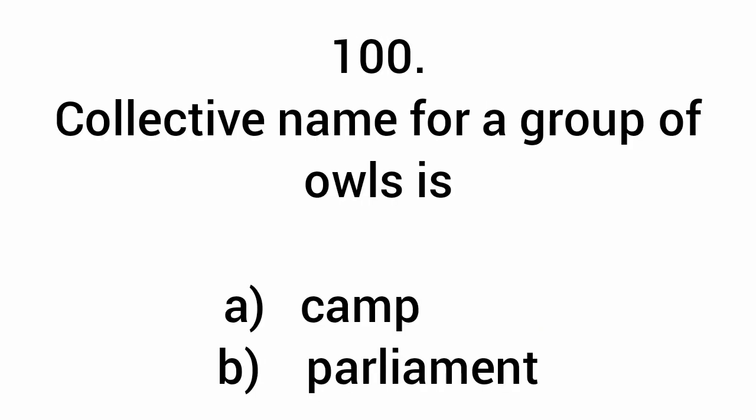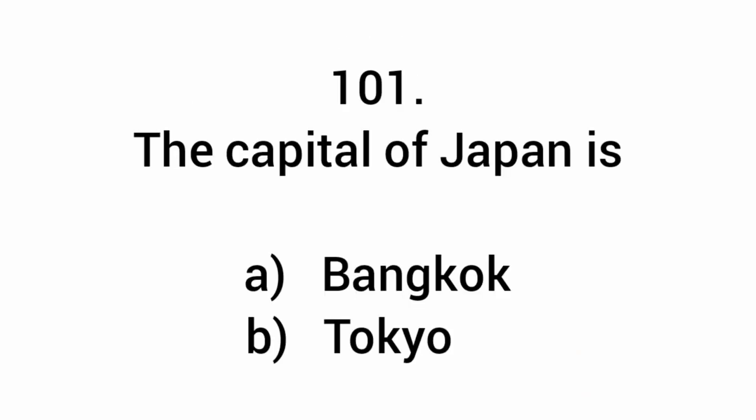Collective name for a group of owls is called a parliament. The capital of Japan is Tokyo.